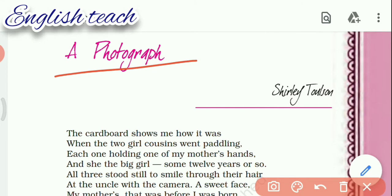The poem 'A Photograph' was written by Shirley Toulson. Dear students, let us discuss an introduction of this poem. In this poem, she recalls her mother and her memories while looking at a photograph — a childhood photograph when her mother was 12 years old or so. This poem is a tribute to the poet's mother.